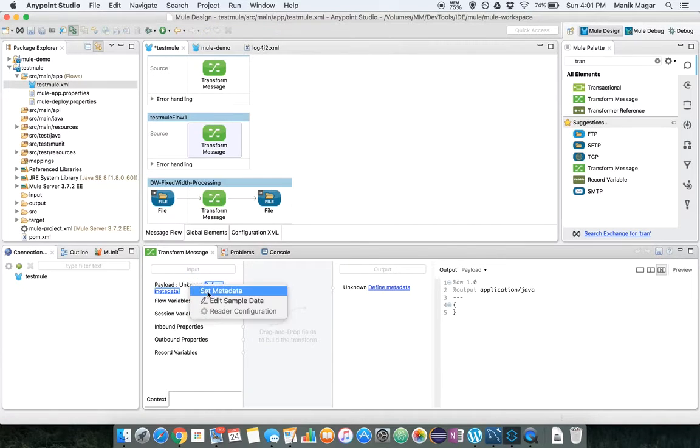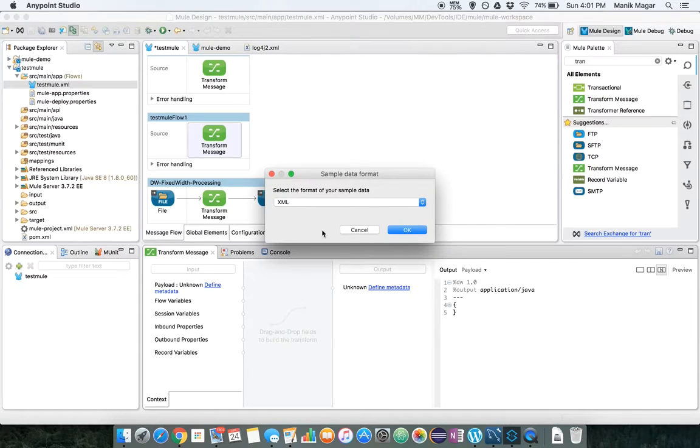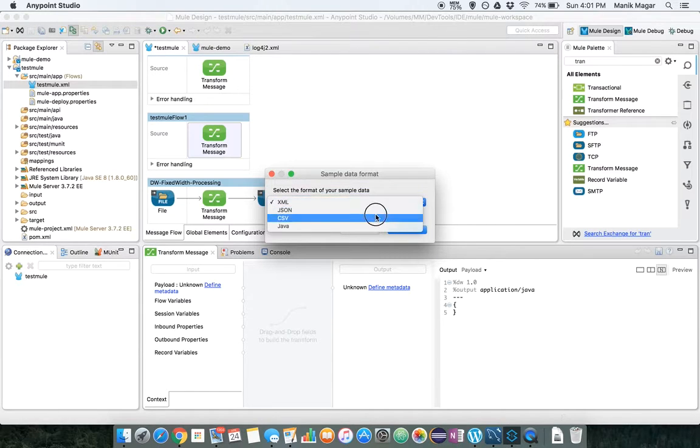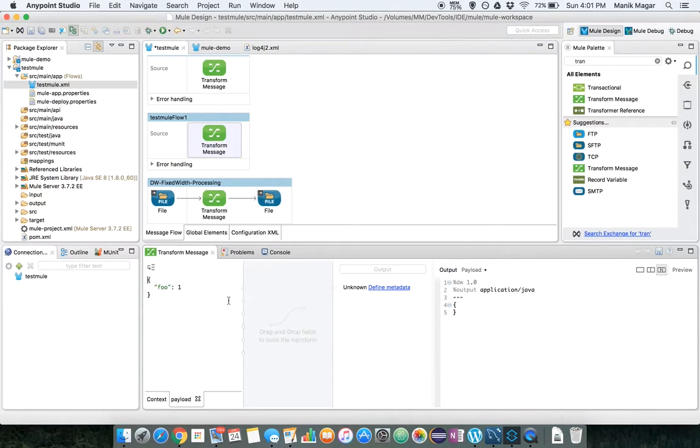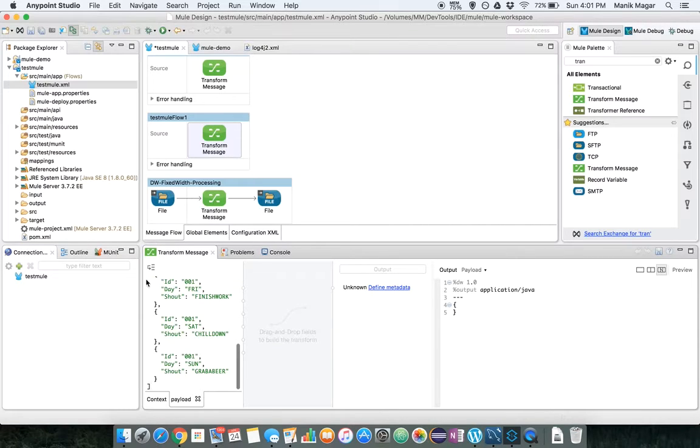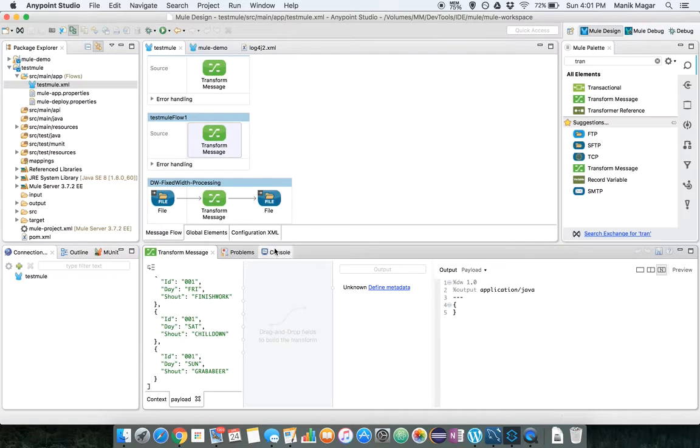So let's set that as a sample data for our data view. We'll just replace this content. Now we have the sample content.